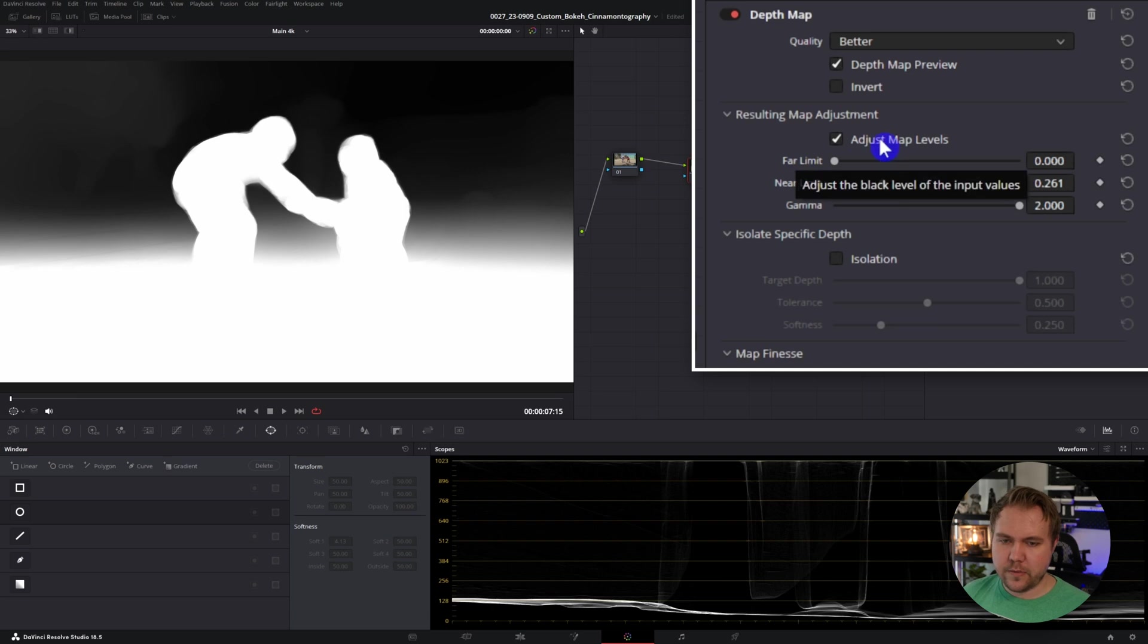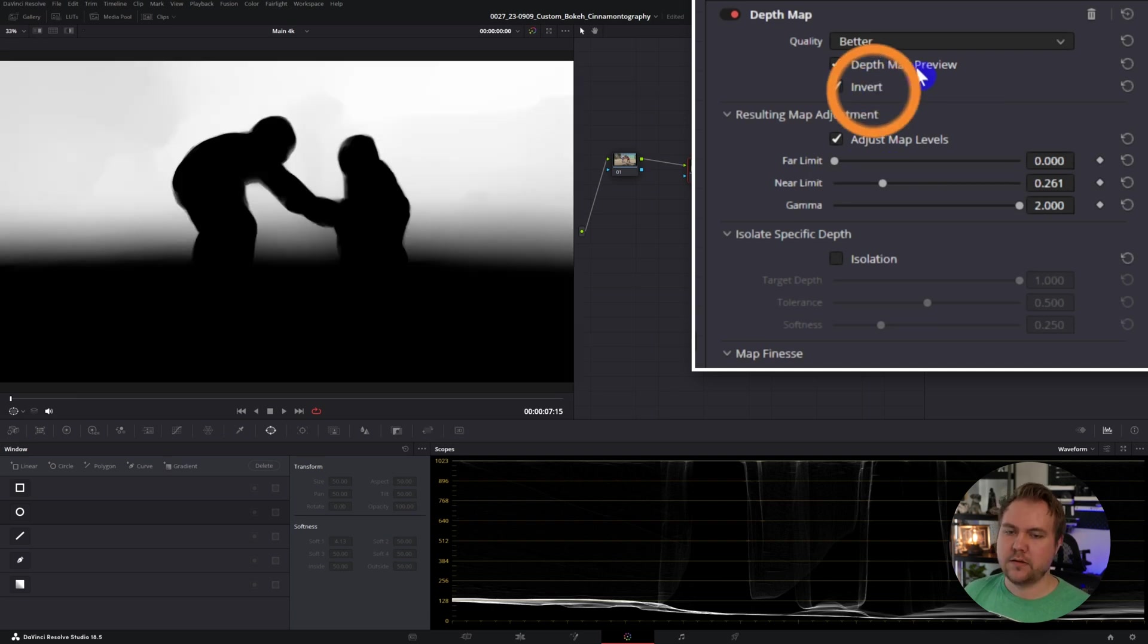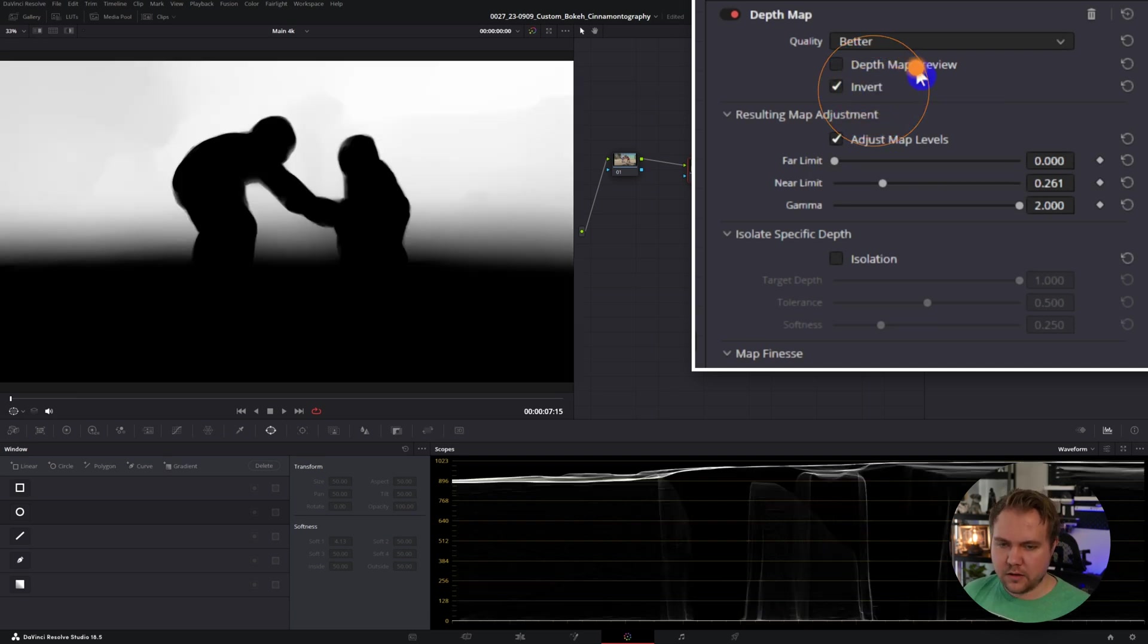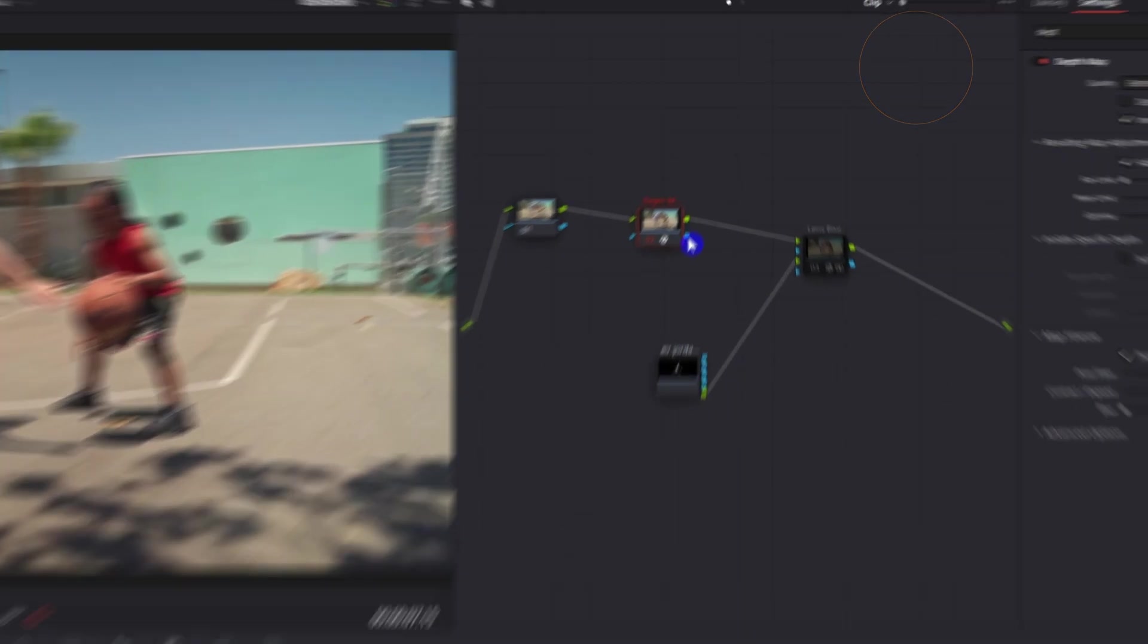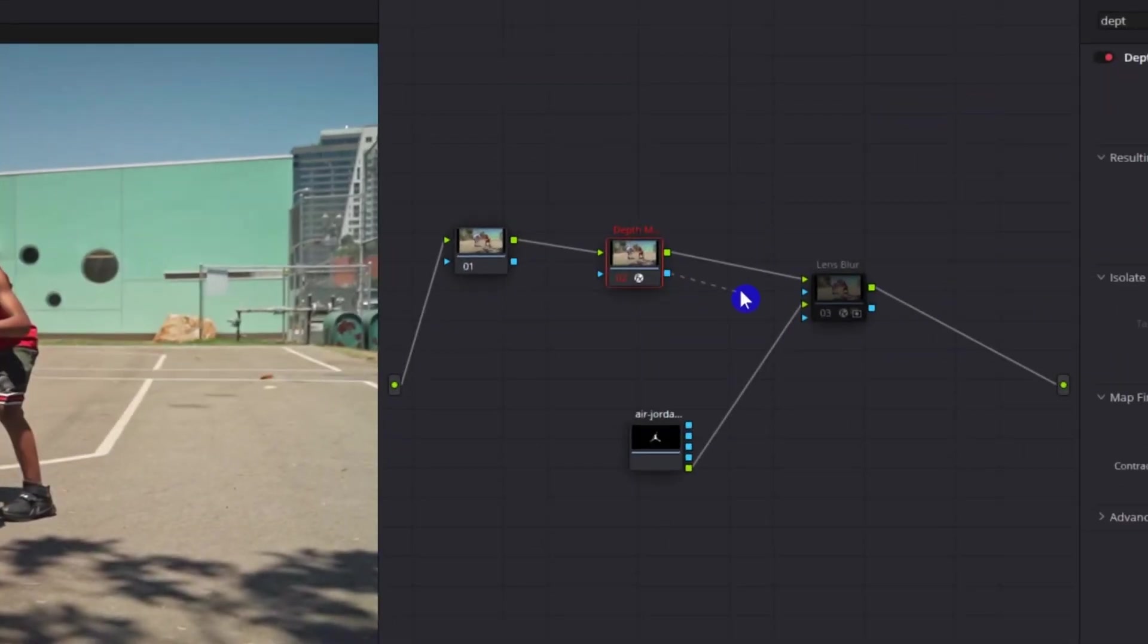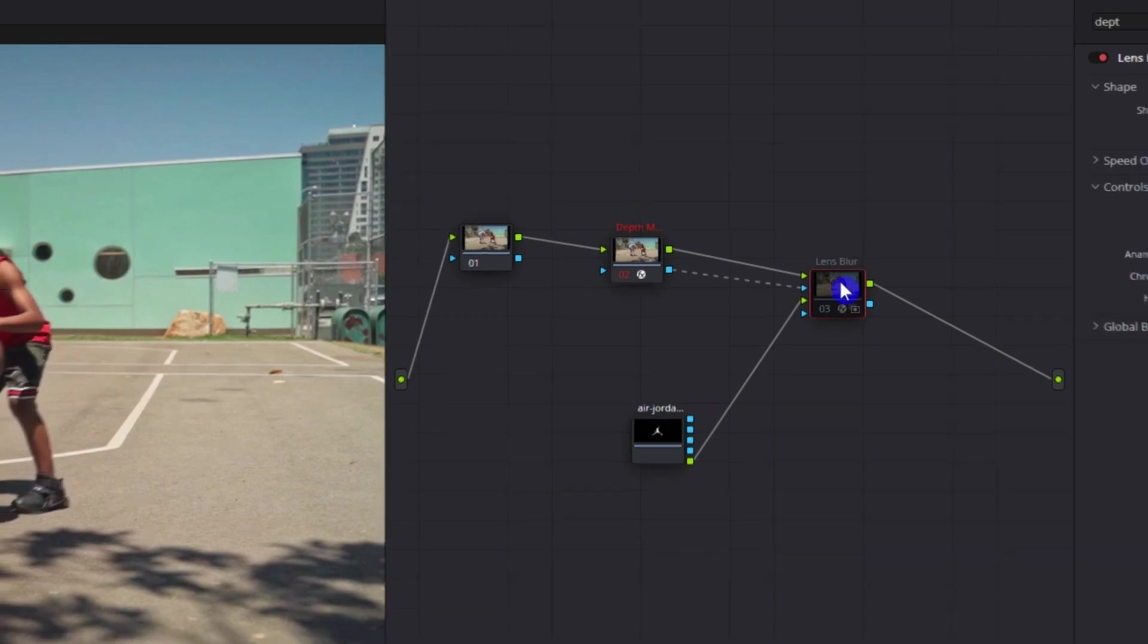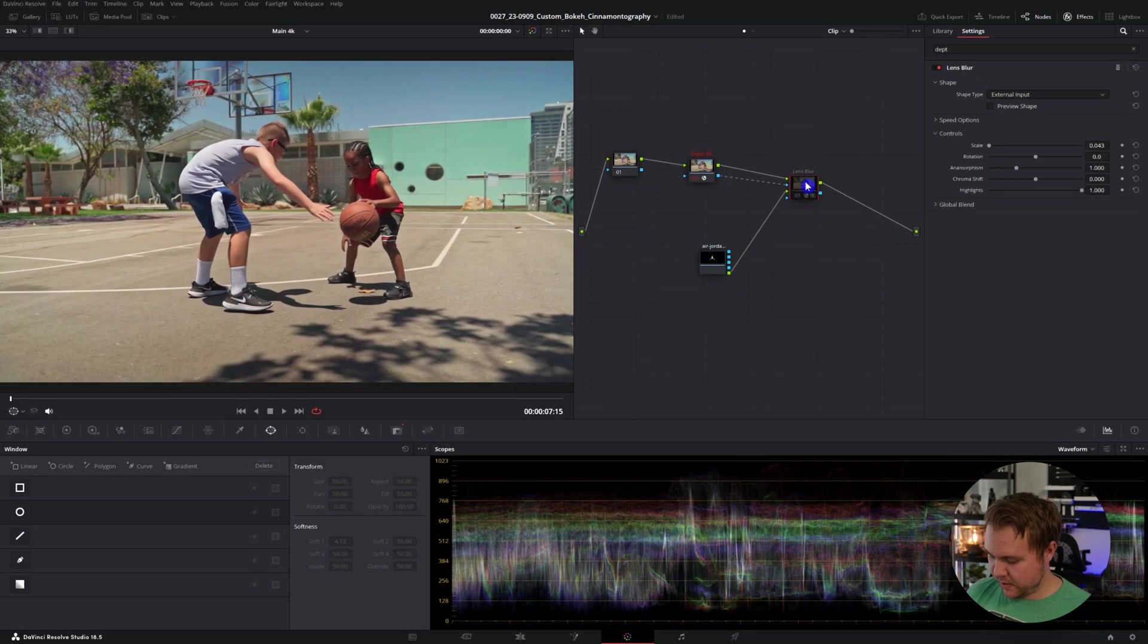And now to see our image, we're going to go to invert. Turn off the preview. We're going to take the blue dot, which is our alpha channel, and we're going to connect it to the blue dot here for our lens blur. And we'll select the lens blur node and control or command B. Now we have our custom bokeh only on the background as a shallow depth of field with our subjects in the foreground, crisp and clear.